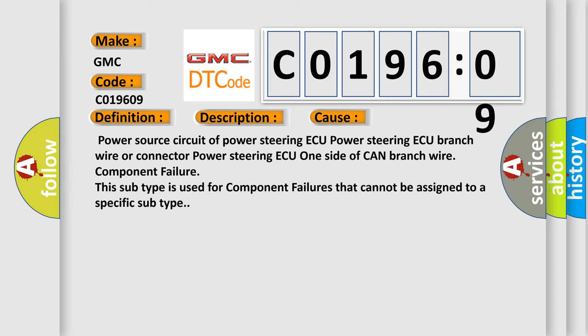Power source circuit of power steering ECU, power steering ECU branch wire or connector, power steering ECU one side of CAN branch wire component failure. This subtype is used for component failures that cannot be assigned to a specific subtype.